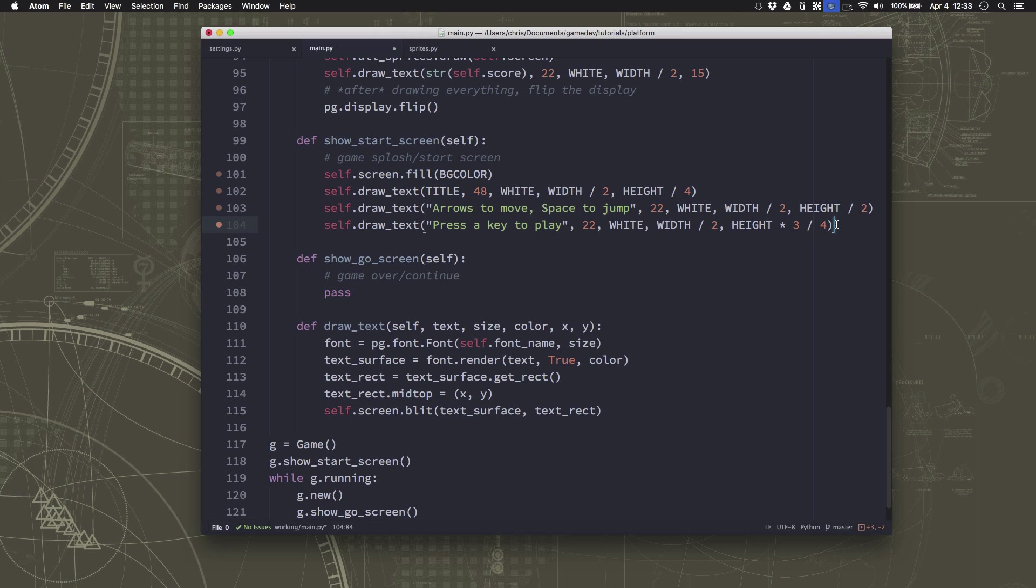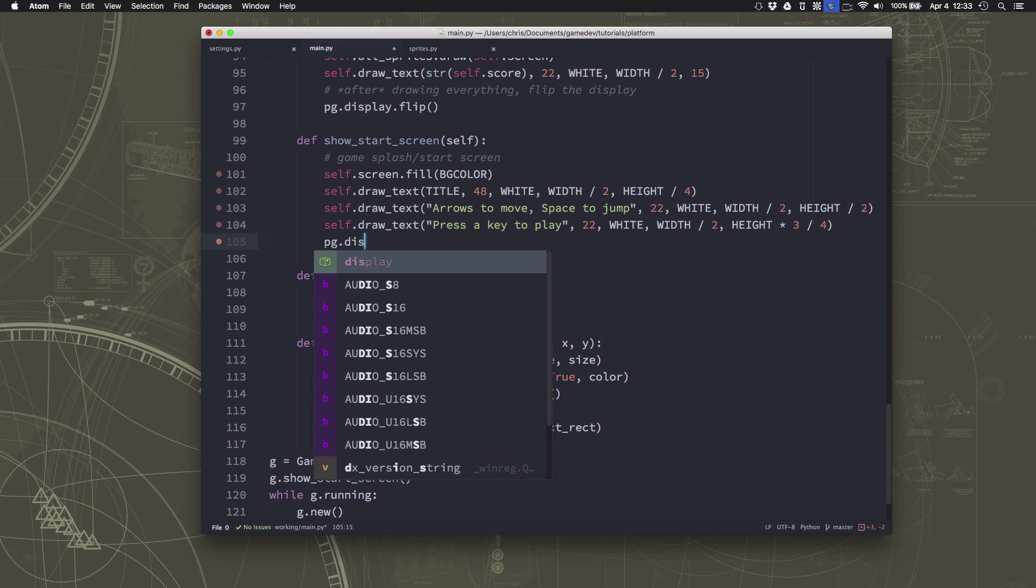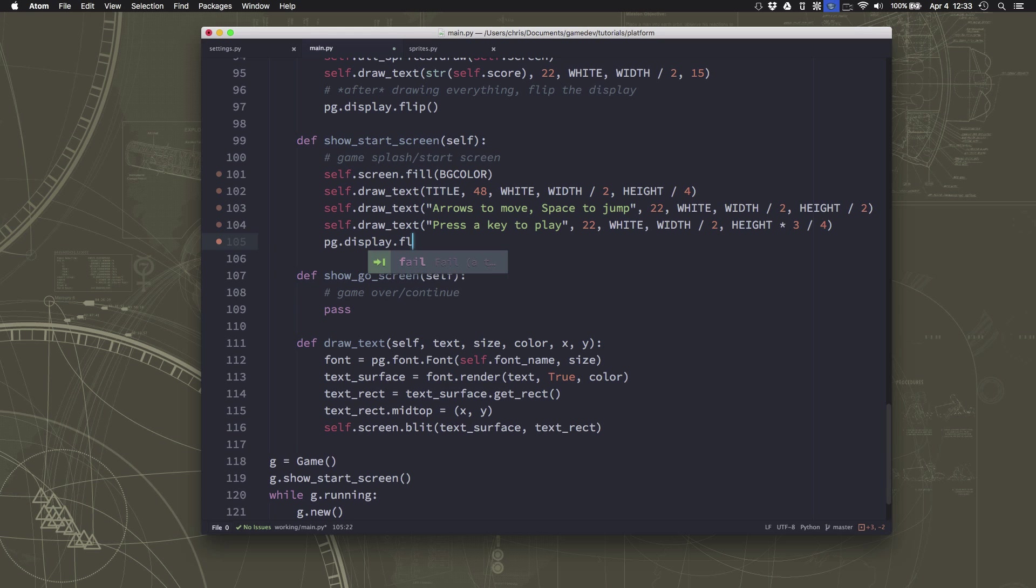Oops, and I see I left out a Y there. So that's the text I want to display on the screen. So we can just do display.flip, and it'll draw it.